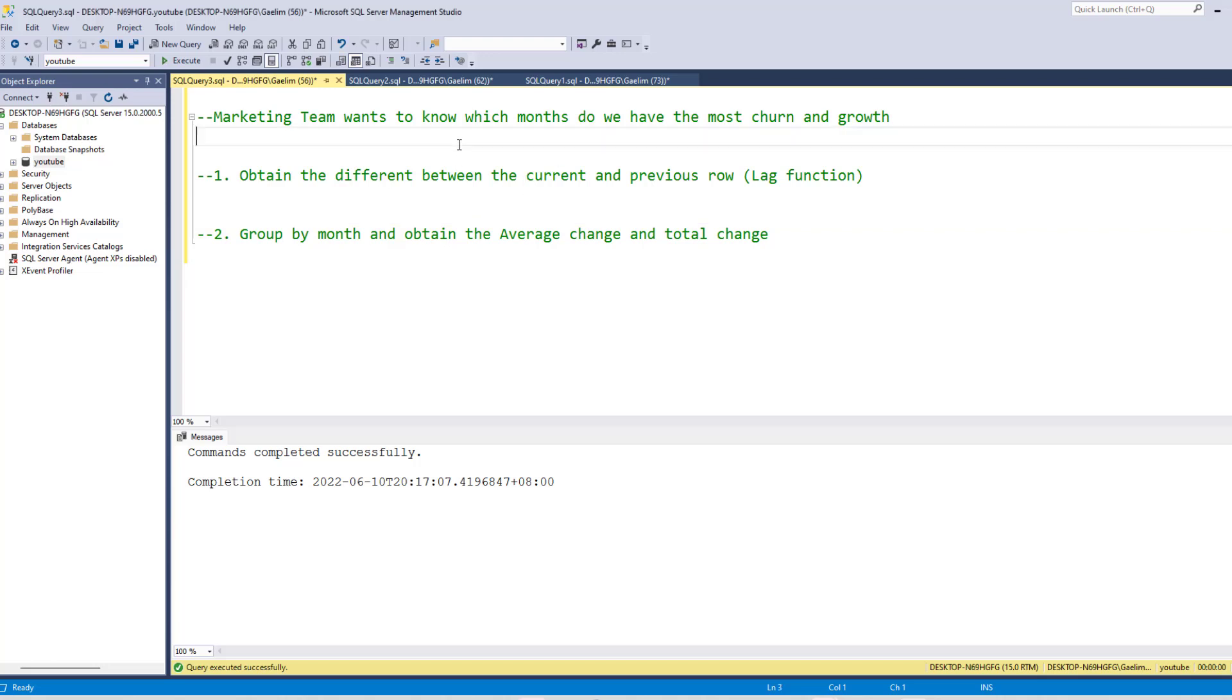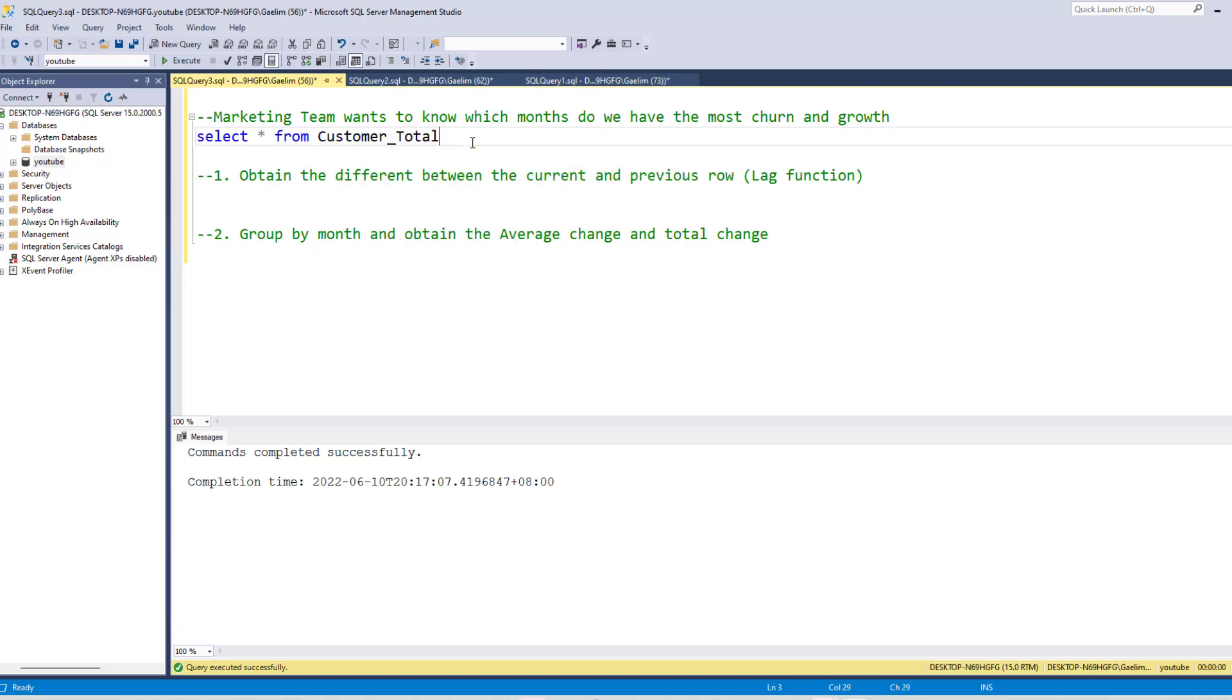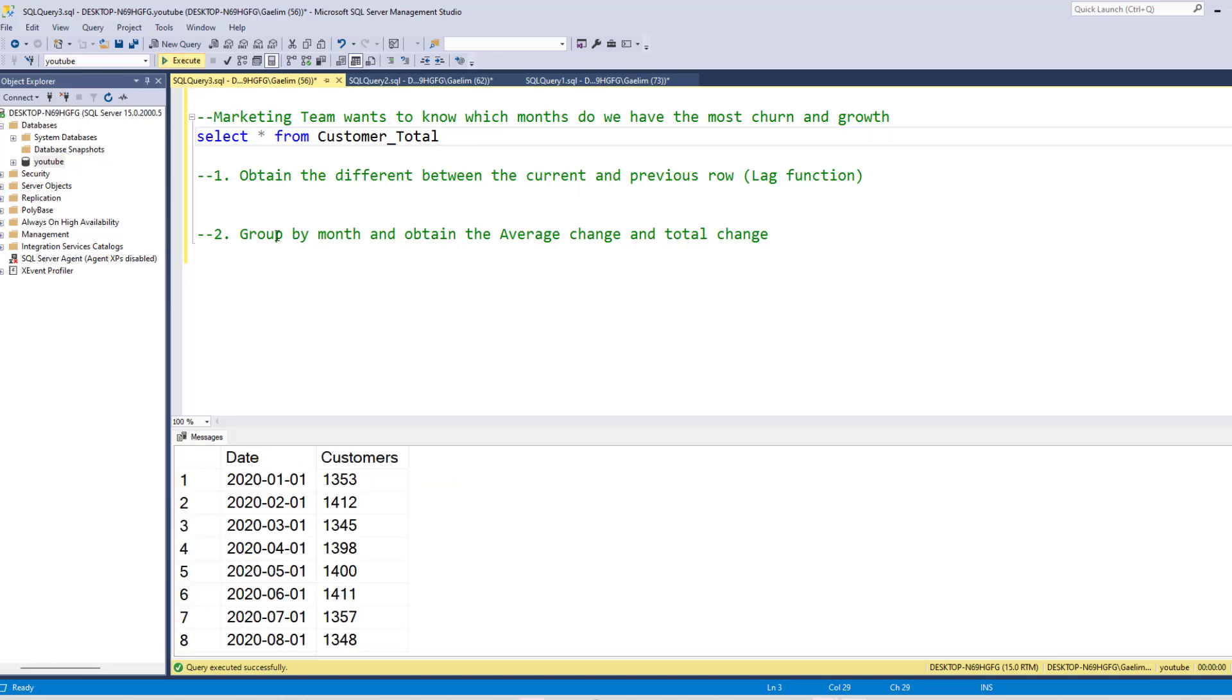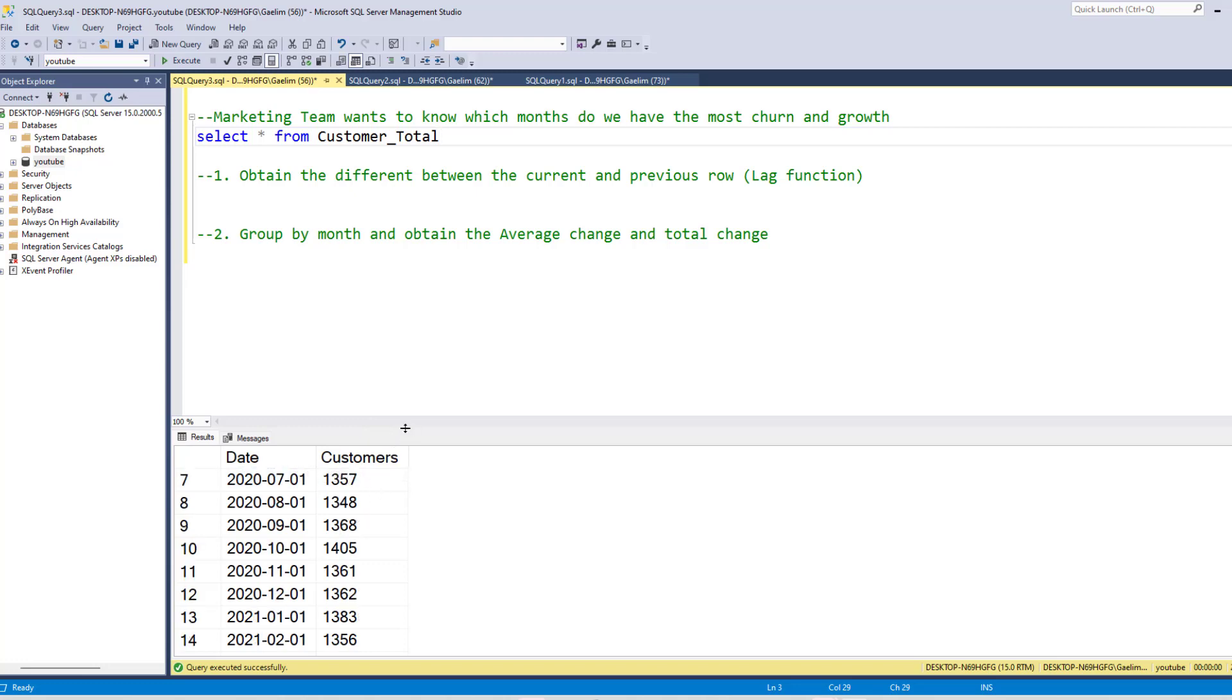So we can just make a simple query and select everything from our customer_total table. And if I run that, you can see we have the date and the customers here. I'm going to pull that up a little bit.